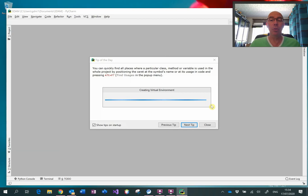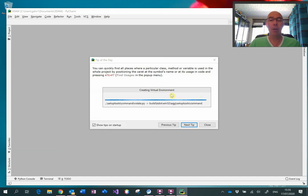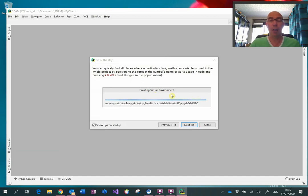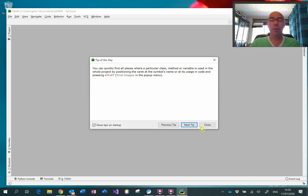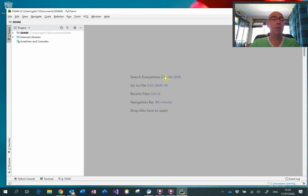It will also create a virtual environment, which is being shown here. That virtual environment will be set up in that location that you have just defined. When that's finished, you can close the tip of the day box and you're ready to begin your work. Here is the name of the project, SDAM. You can see its location here, and if we drop that down, you can see that the virtual environment has been set up in here as well.